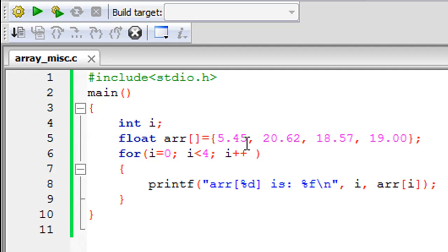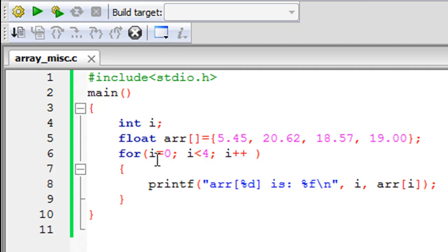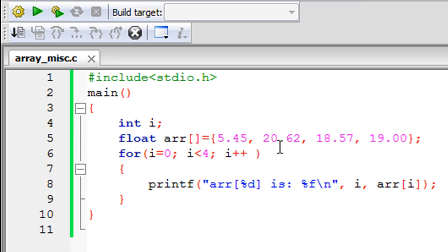The first element is going to get the value 5.45, the second one is going to get 20.62, third one 18.57, fourth one is going to get 19.00. Then I have the for statement on line 6. Of course, we have to start with zero as the value for i because the index of the first element is zero.